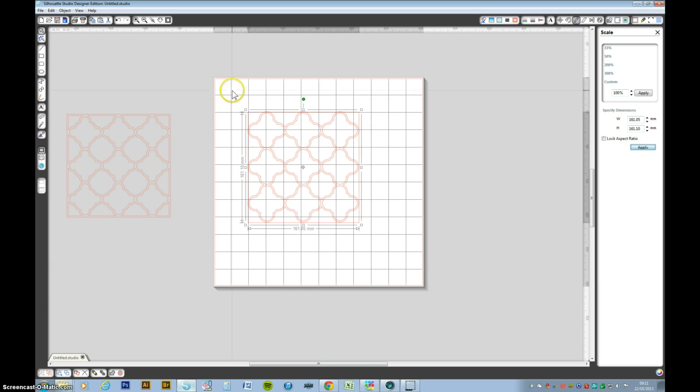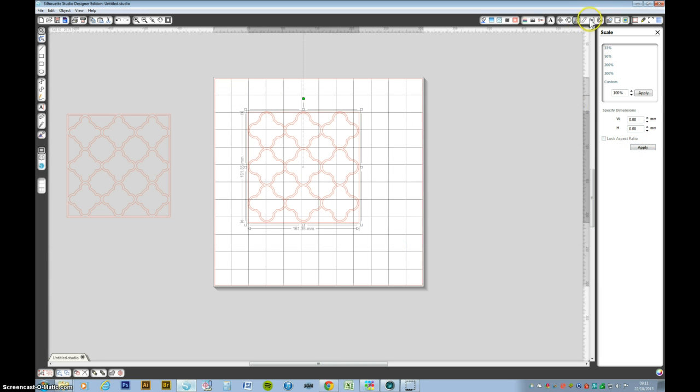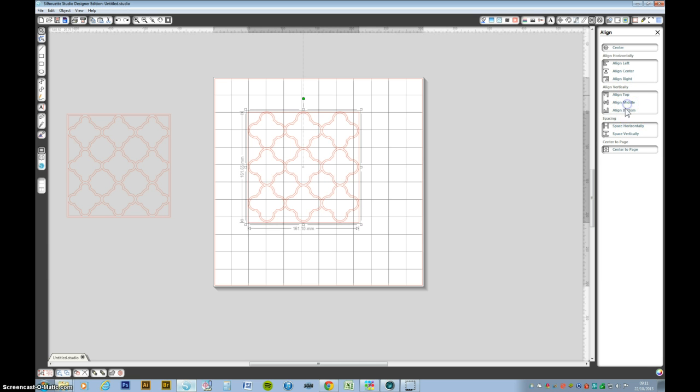Now let's just grab the whole lot and align those, align center that way and align center that way.